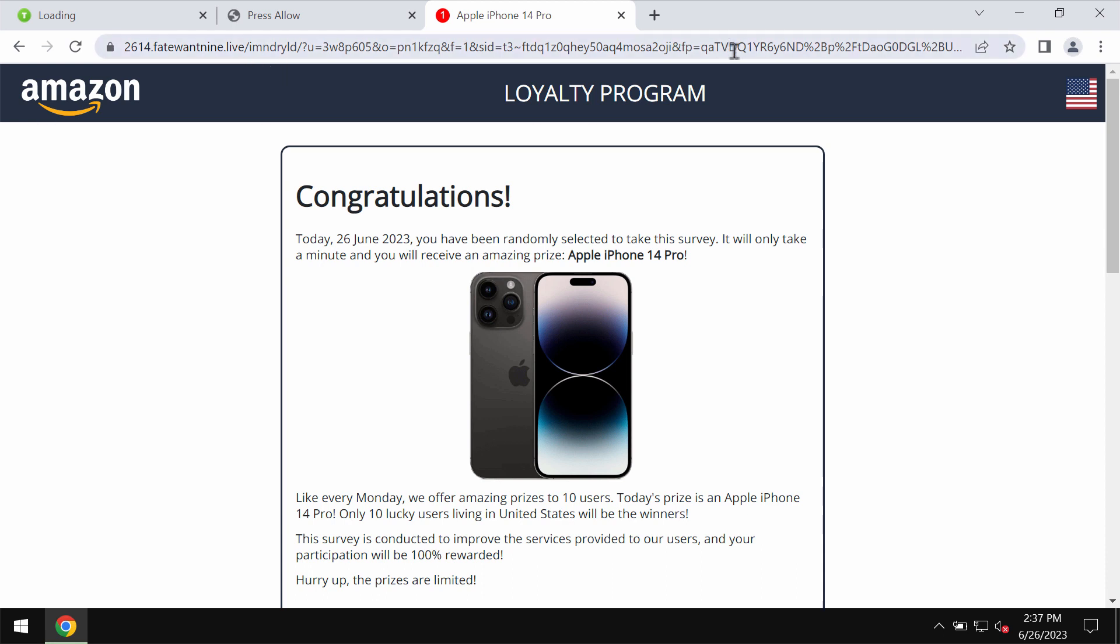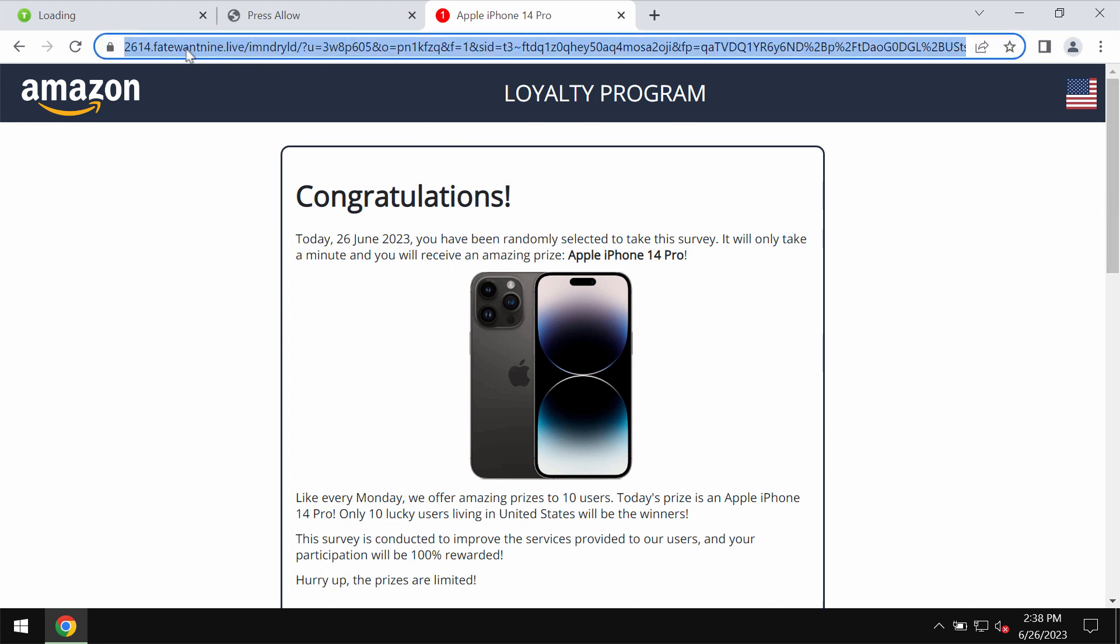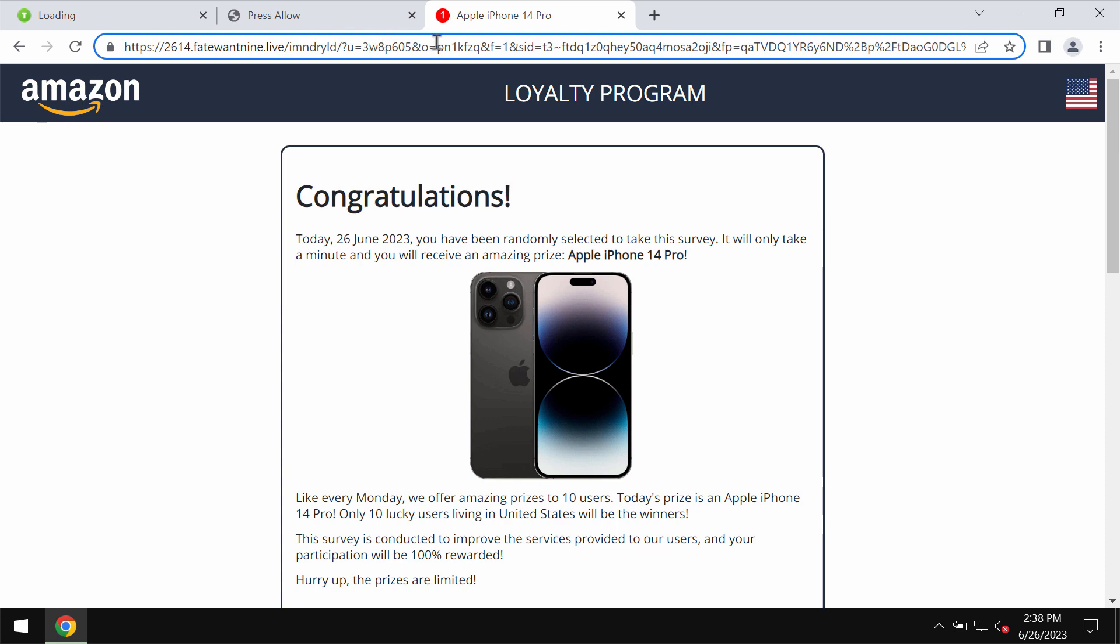The real purpose of this fake survey is to make users share their personal data: name, surname, email address, and other information. So if you see these pop-ups by fatewantnine.live, don't trust them.